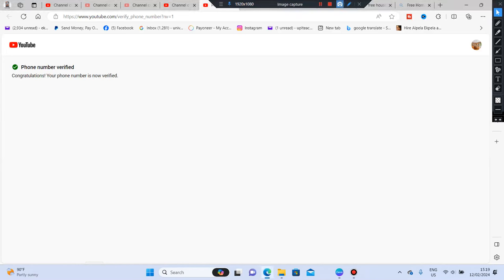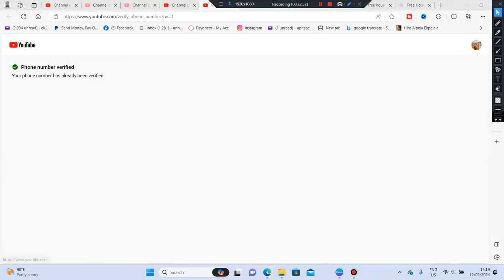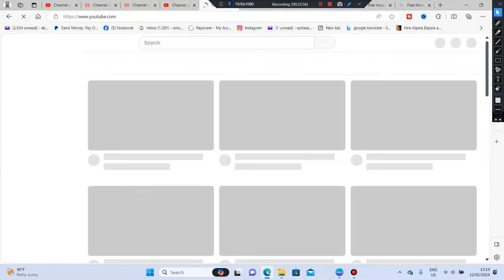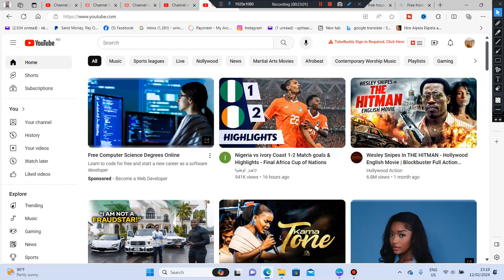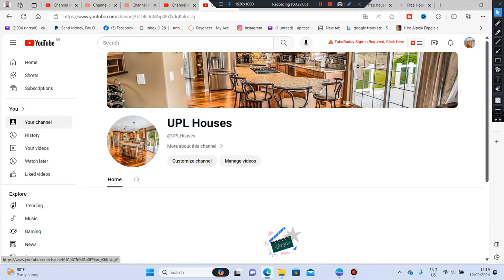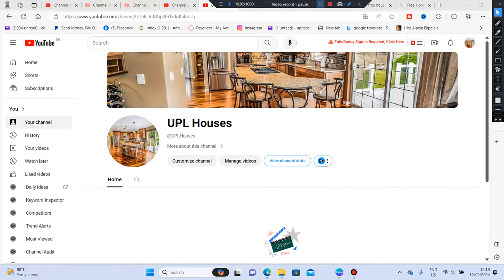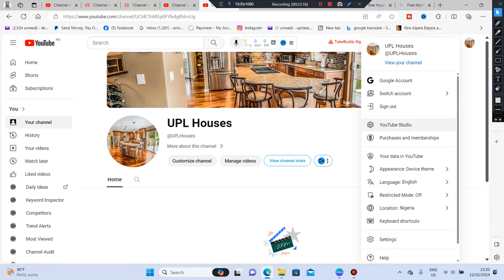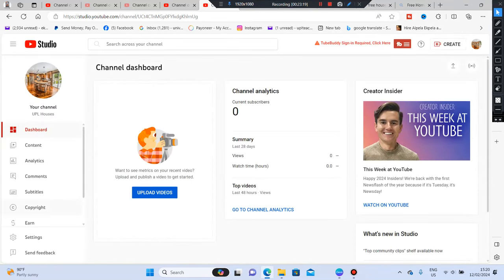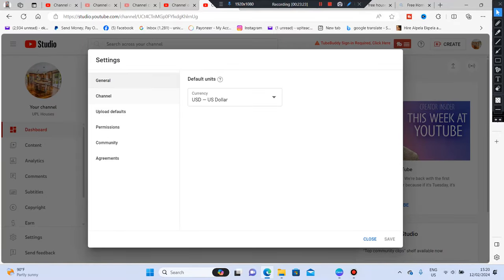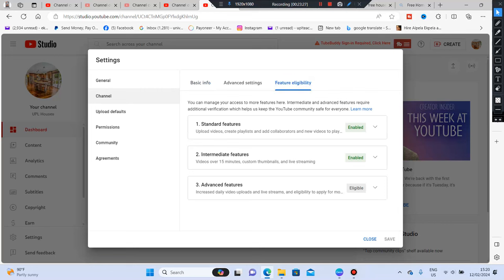After verifying, refresh and go back to your YouTube channel. You can see the channel is coming up very beautifully. What we just did gives you permission to use custom thumbnails, go live on YouTube, and upload videos longer than 15 minutes. The next option is Advanced Features — click on it to see more.